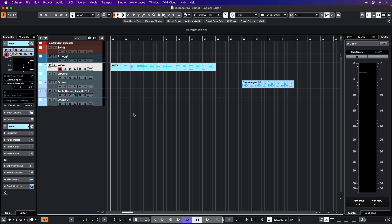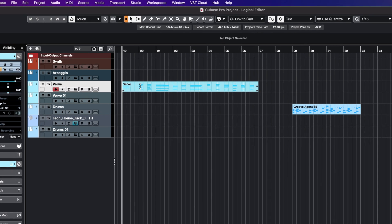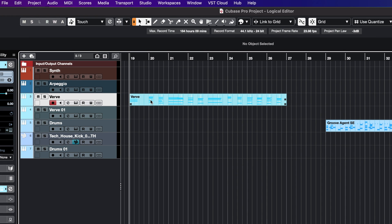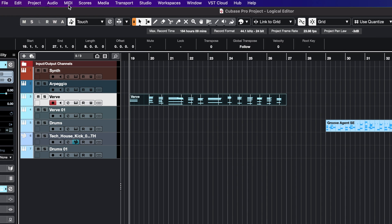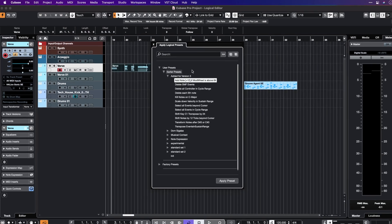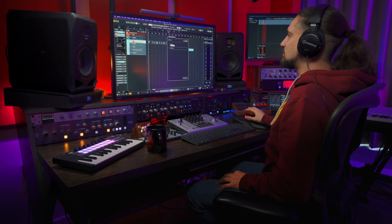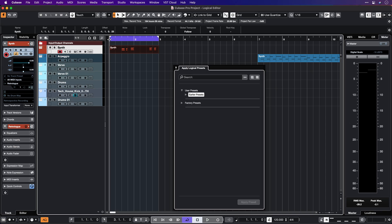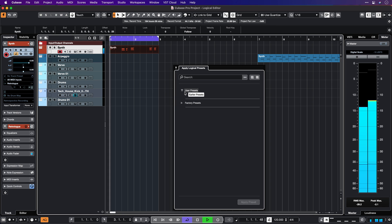Now, in order to perform any action using the Logical Editor with MIDI, you can just select a MIDI part, go to MIDI, Logical Editor, and now you can again choose between Setup and Apply Preset. Let me go to Apply Preset this time, and now we can get the preset list up. Very quickly, let me play this part for you and I'm going to show you what we can do with the Logical Editor.